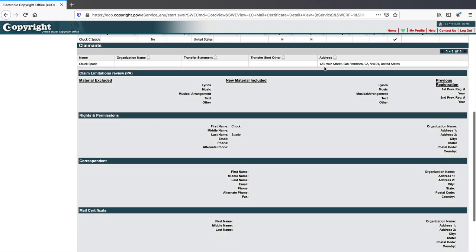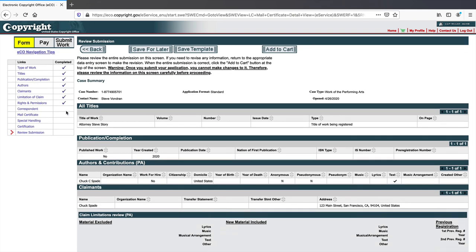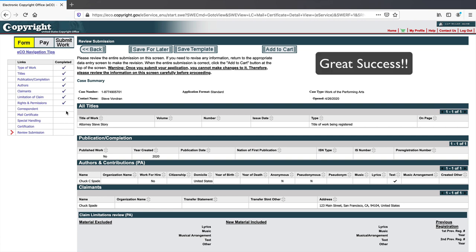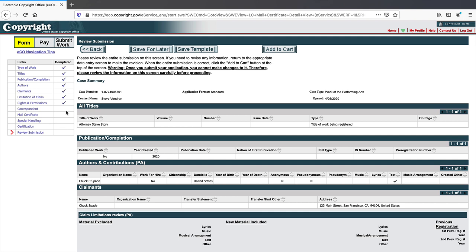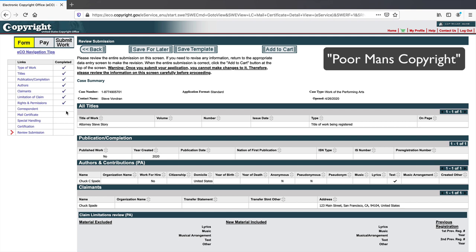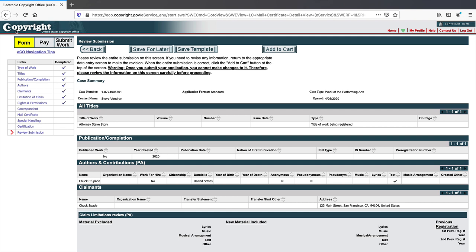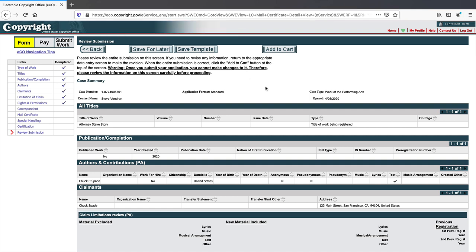After submitting, assuming everything is properly filled out, you wait a couple of months and you'll have a copyright in your screenplay. This is far better than the 'poor man's copyright' — where people think mailing themselves a copy is valid. There's nothing in copyright law that validates that approach. The correct way is right here at copyright.gov — get into the eCO system, or hire a law firm to properly advise you.